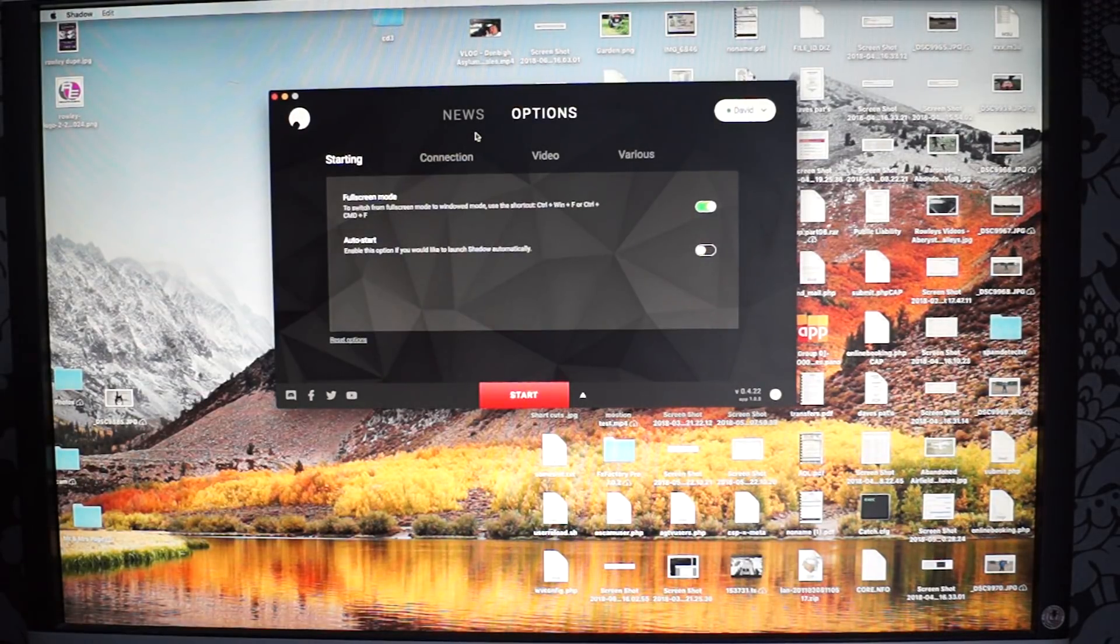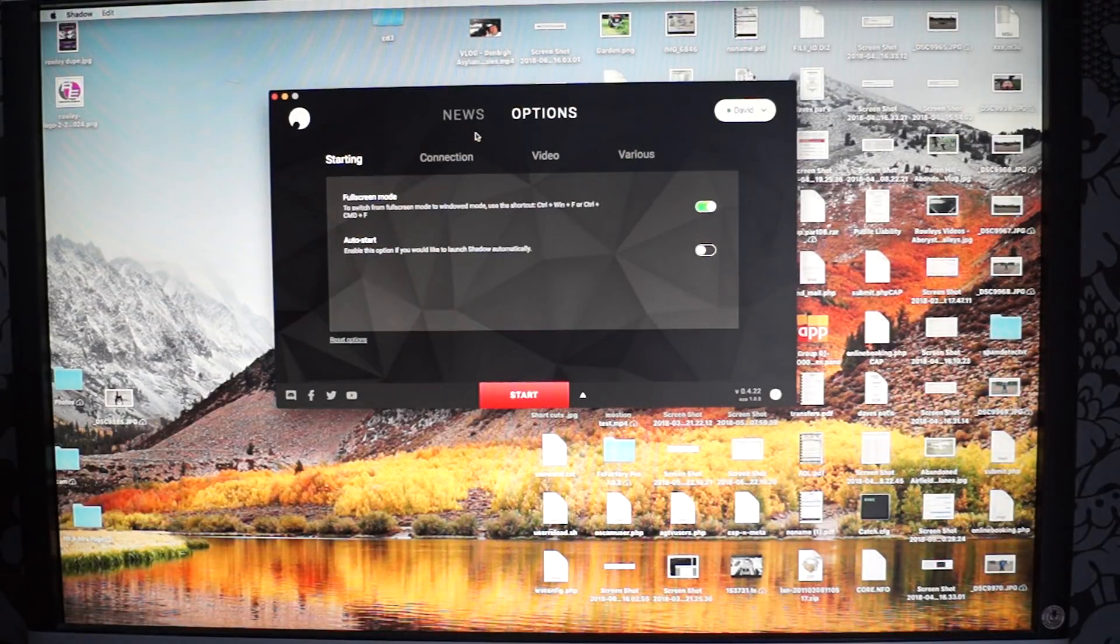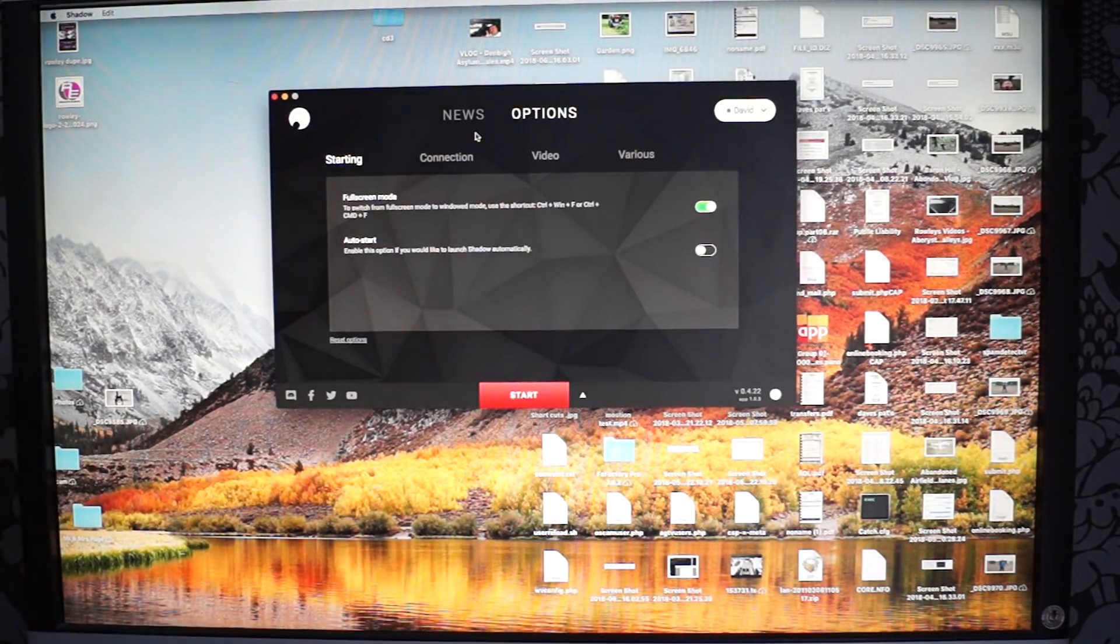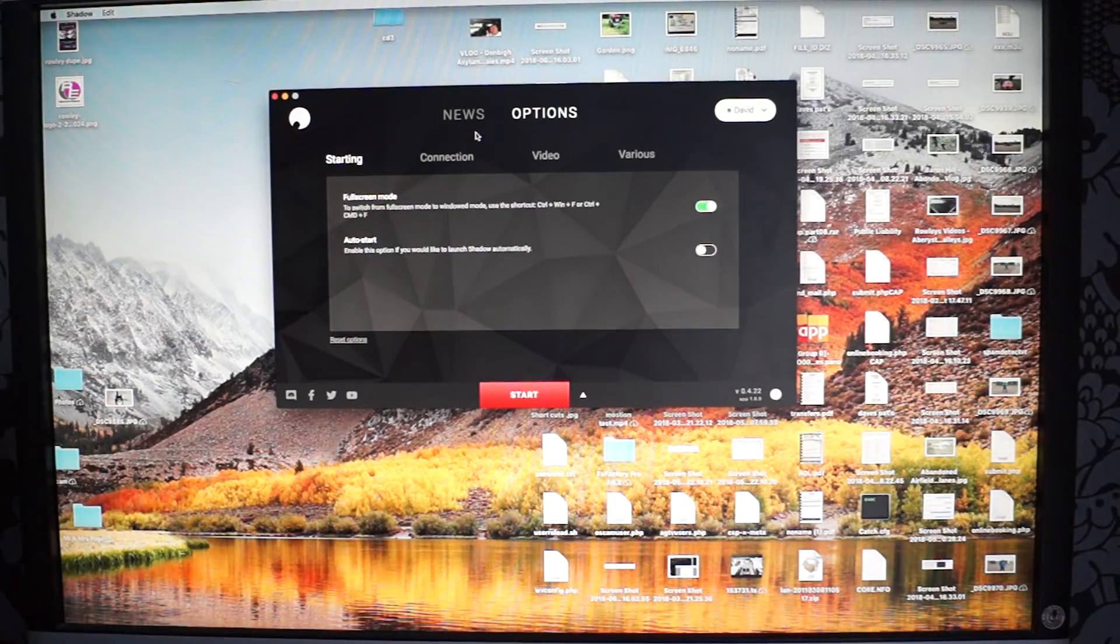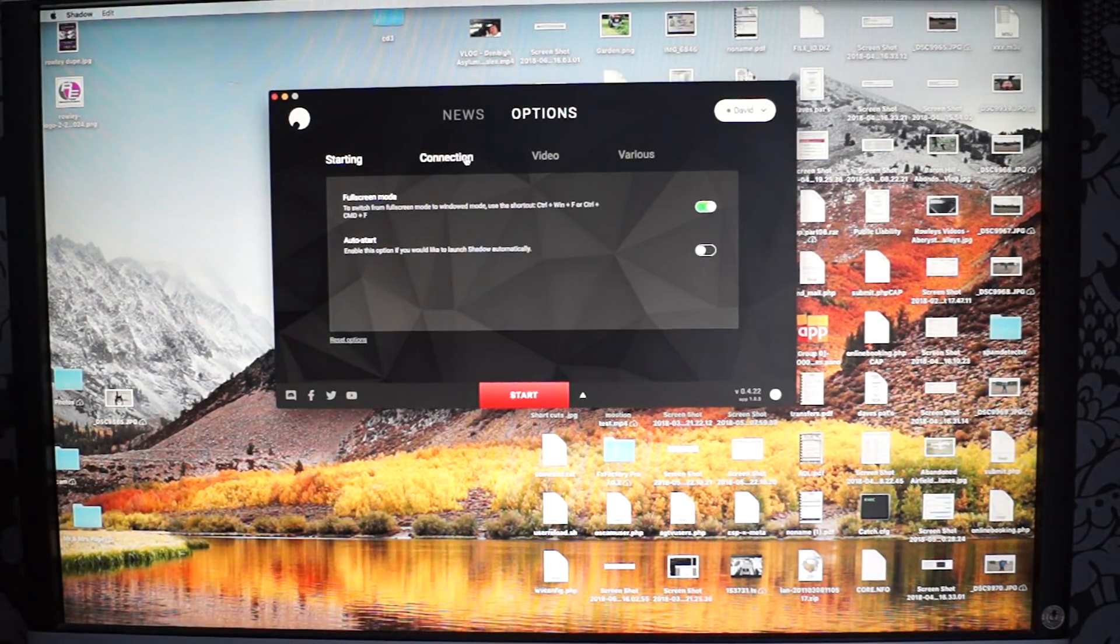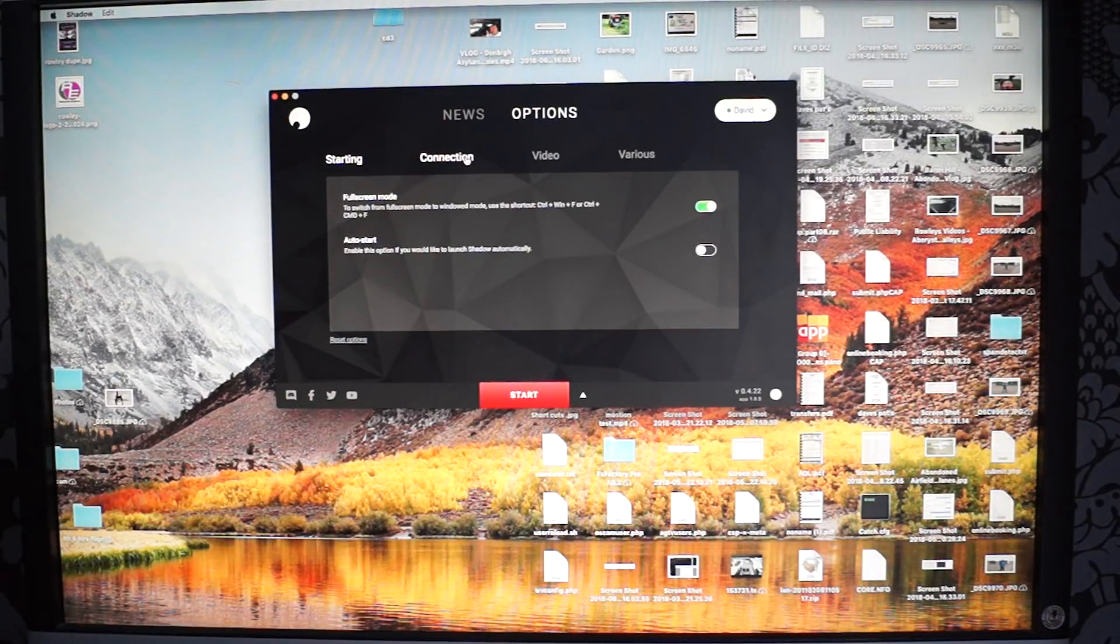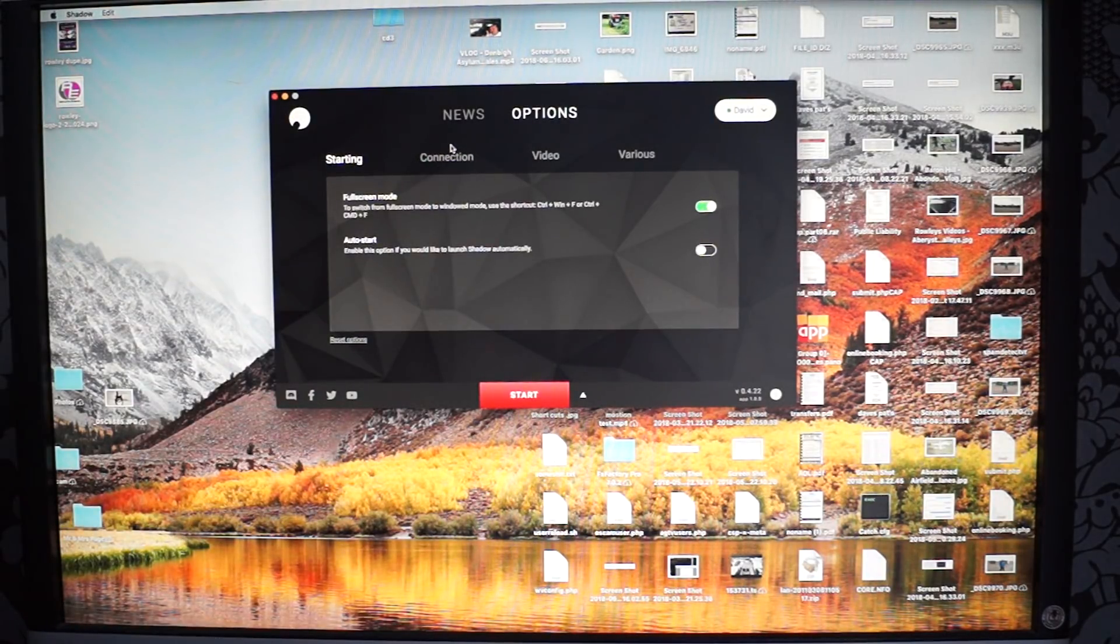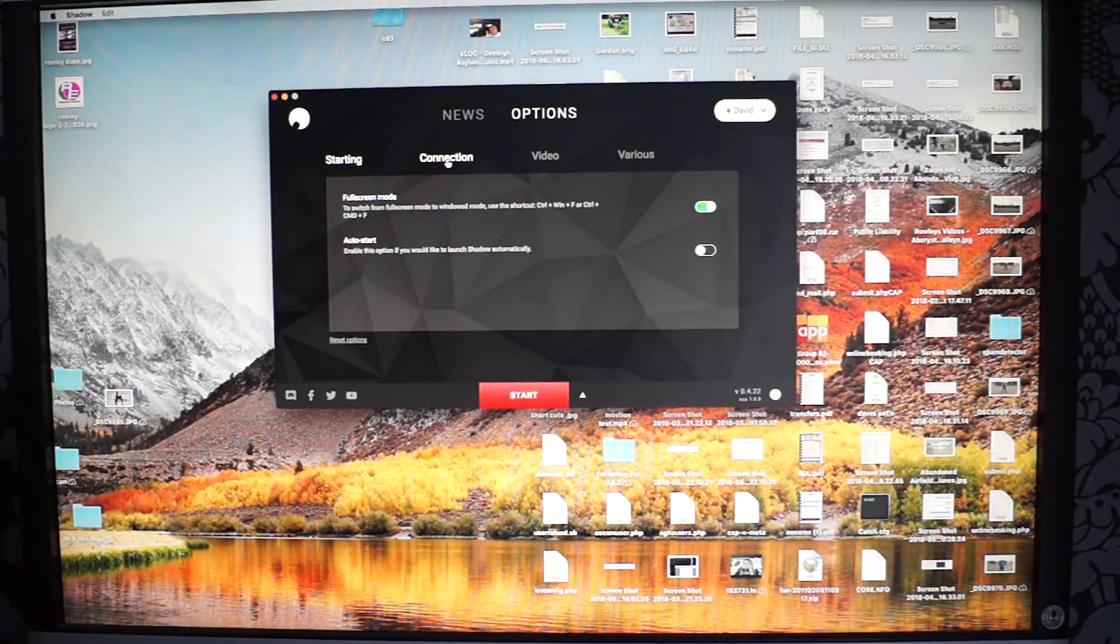So it's called Shadow from Blade. The website is shadow.tech. Just to put it out there, I'm not paying for this or anything. I'm just surprised how good it is. But you can do me a favor. I'll put in the description to use my code and we both get £10 off the first month or so.